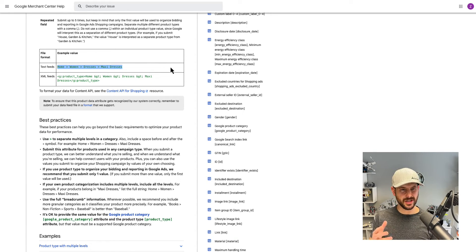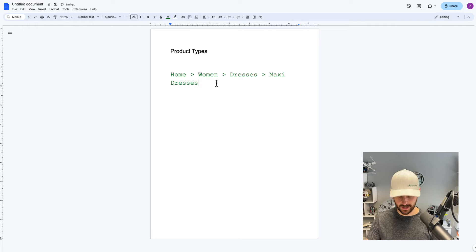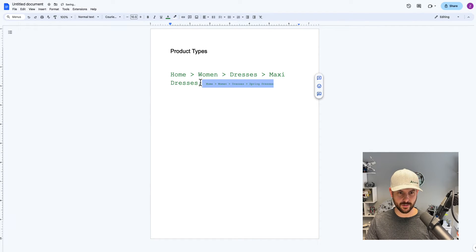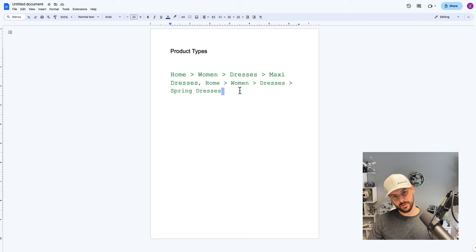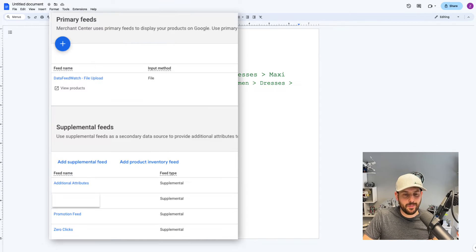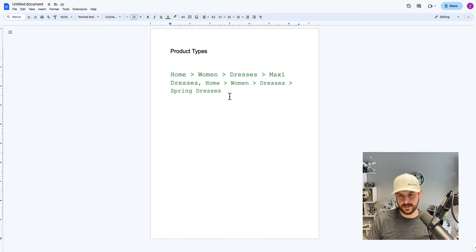One thing people don't always know is that you can actually upload different values for your product type — meaning multiple product type systems for the same product. For example, if you already had a product type for 'spring dresses' and wanted to keep that, but also add in a more specific product type, you could upload a supplemental feed and attach it to a feed rule telling Google to always attach those manually edited product types to the front of the ones the client pushes in automatically.